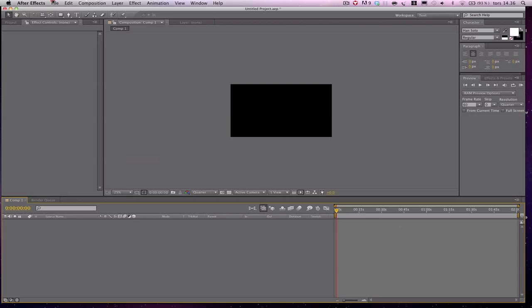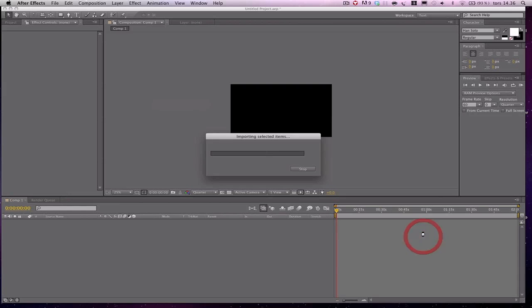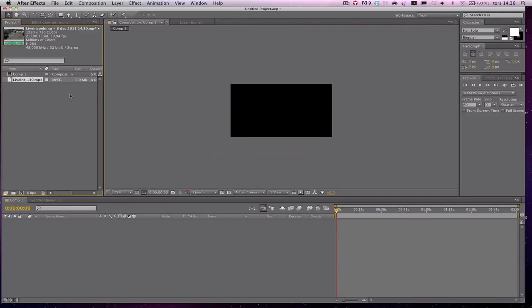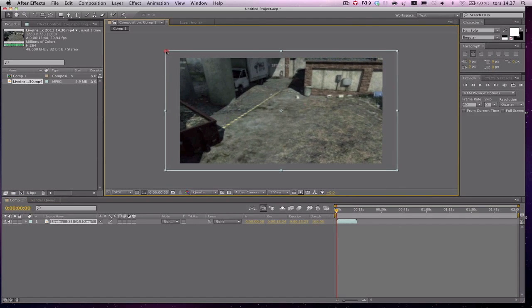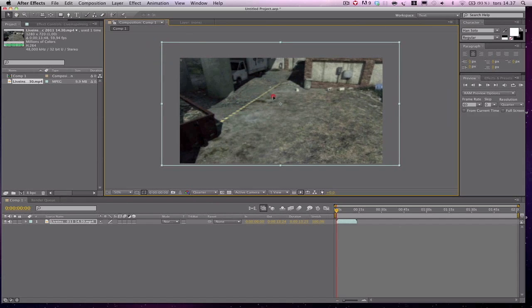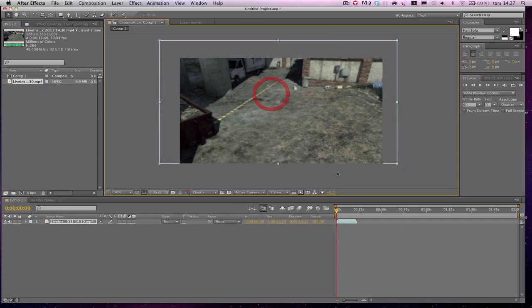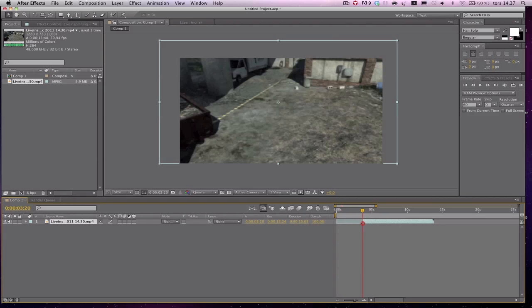First of all we're going to create a new folder on the desktop — I'll call it PNG. Then we head into After Effects to create a new composition. We're going to import the clip, scale it up a little, drag it in. We drag it out a little and then drag it up so you don't see the text. We find the start point where I start moving.